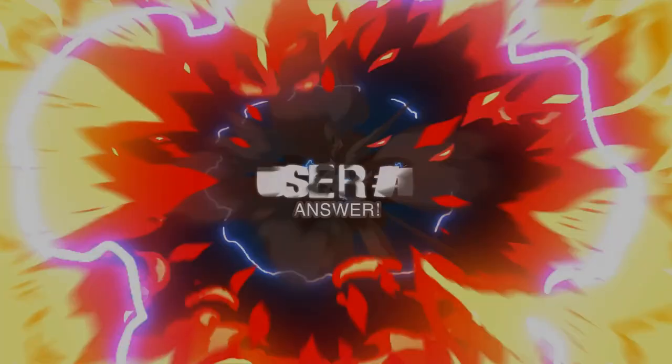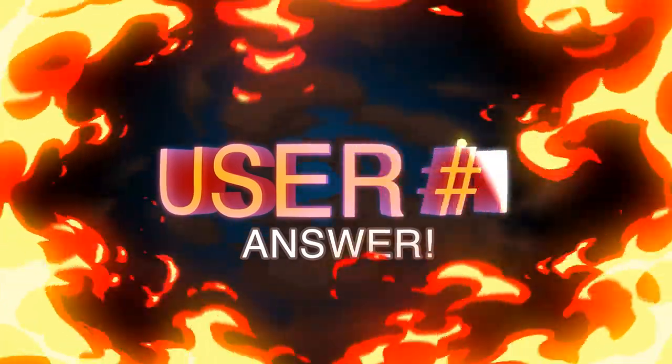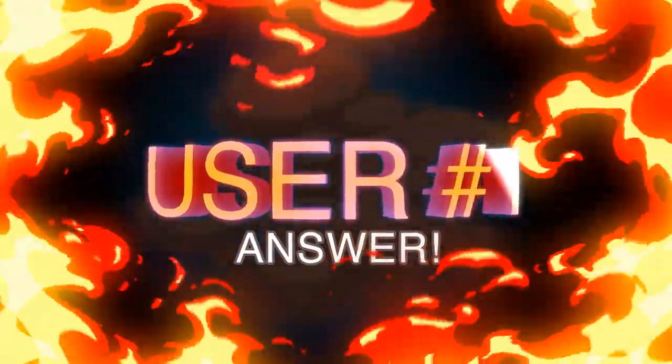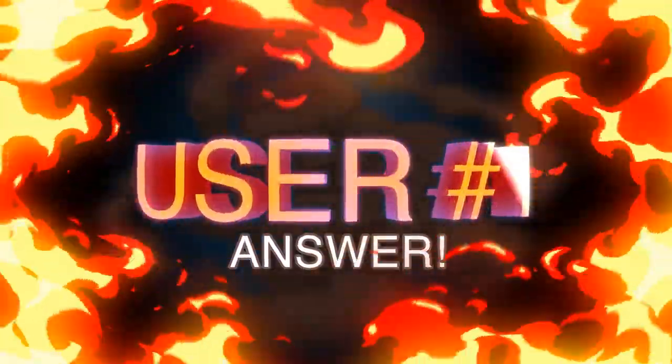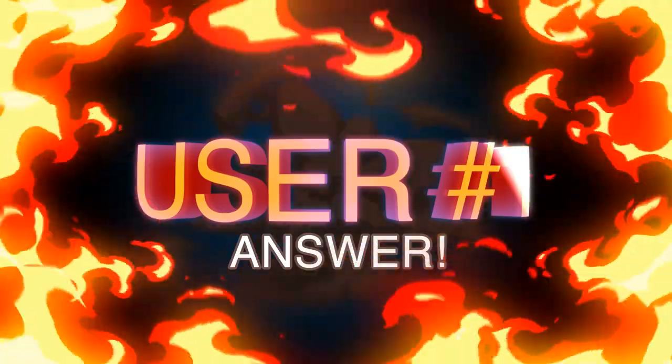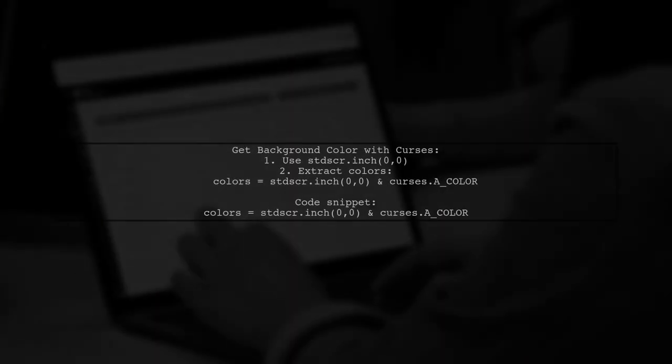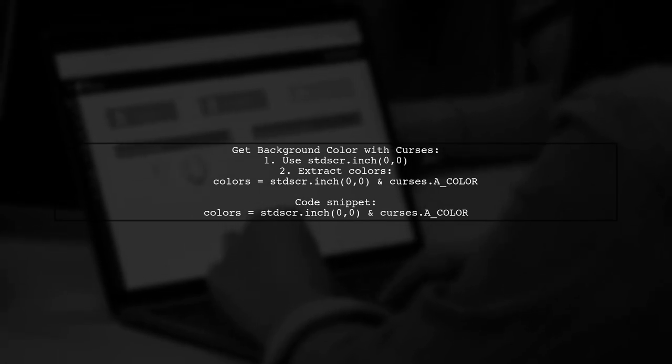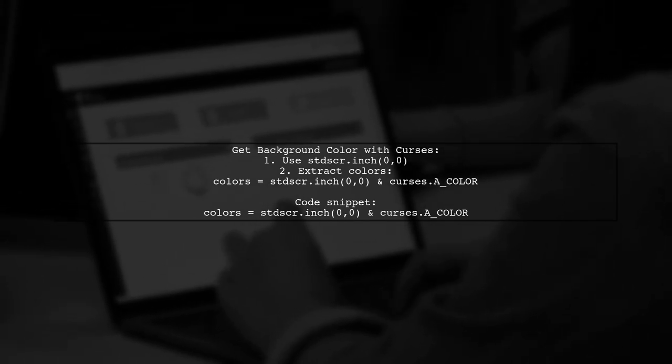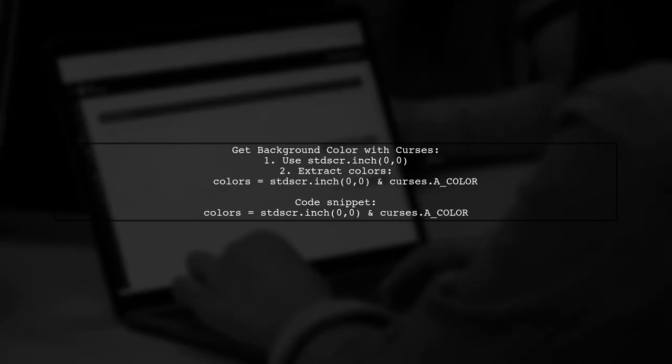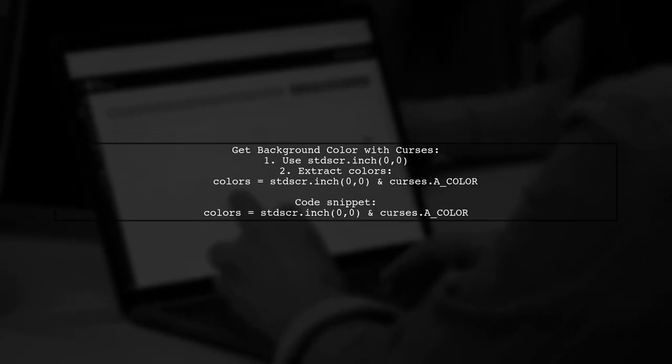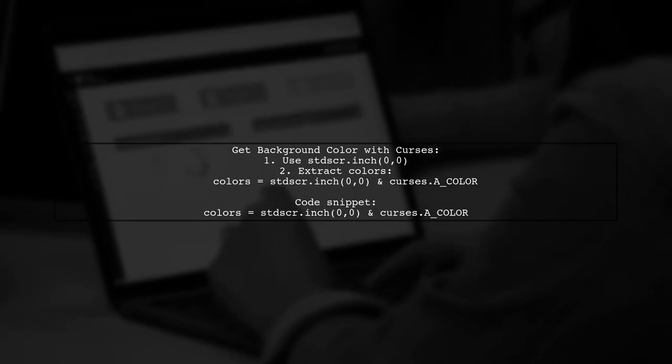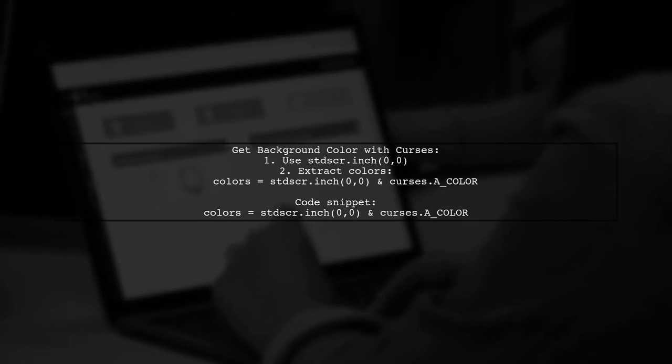Let's now look at a user-suggested answer. To get the default background color in Python using Curses, you can use the inch method on the stdscr window. This will return the character and its attributes at position zero. You can extract the color information using a bitwise operation.